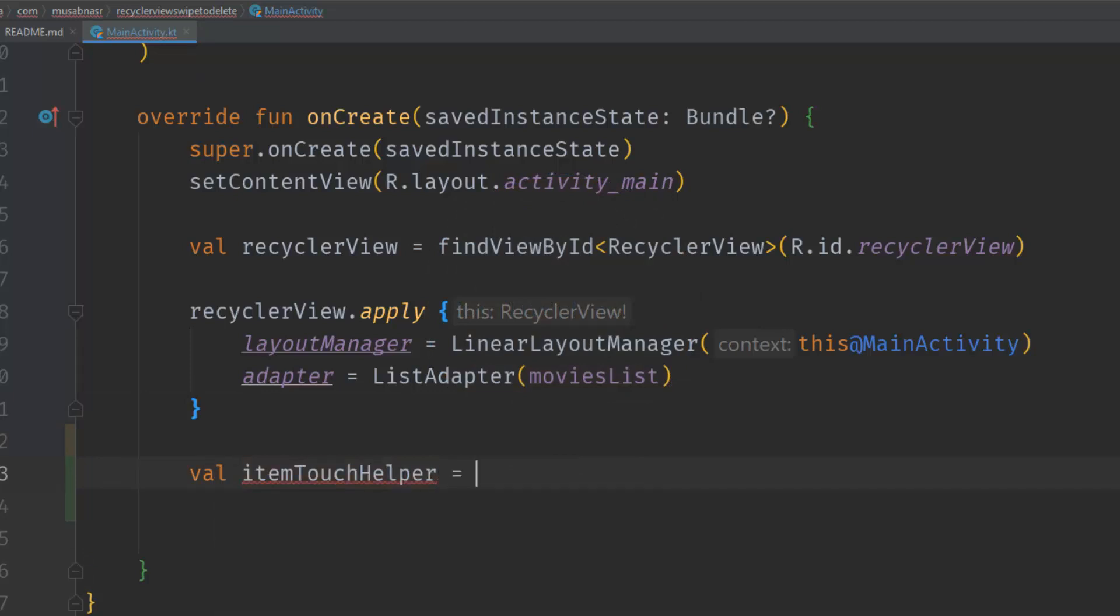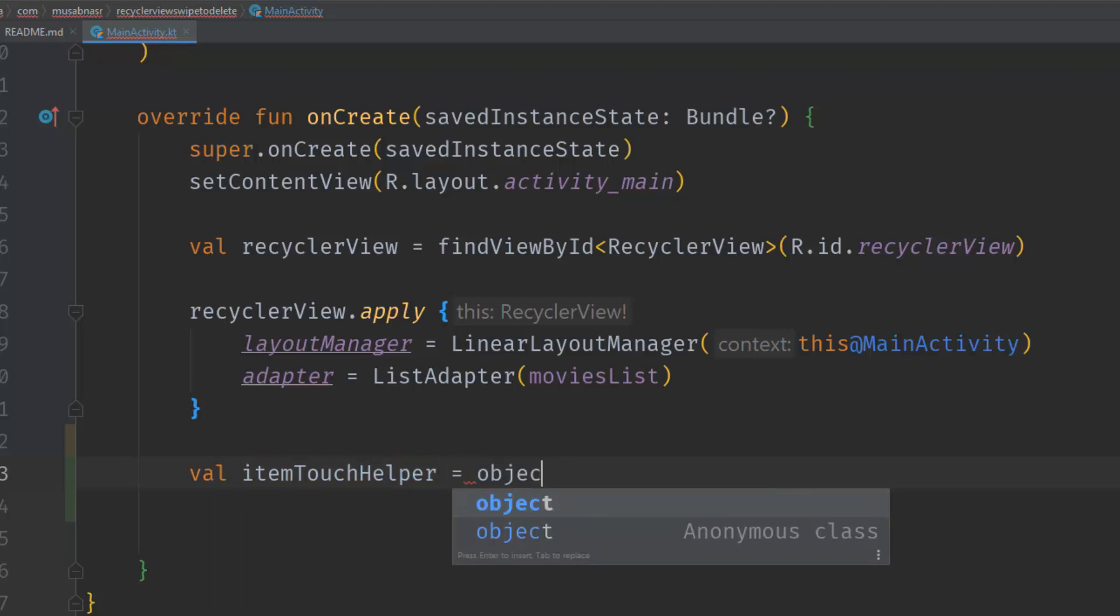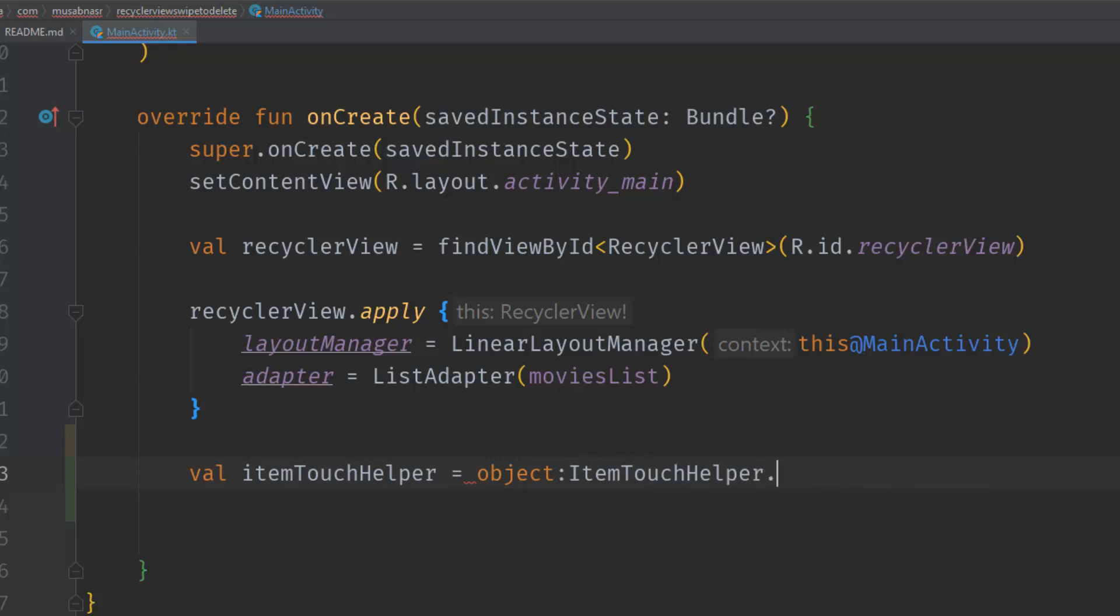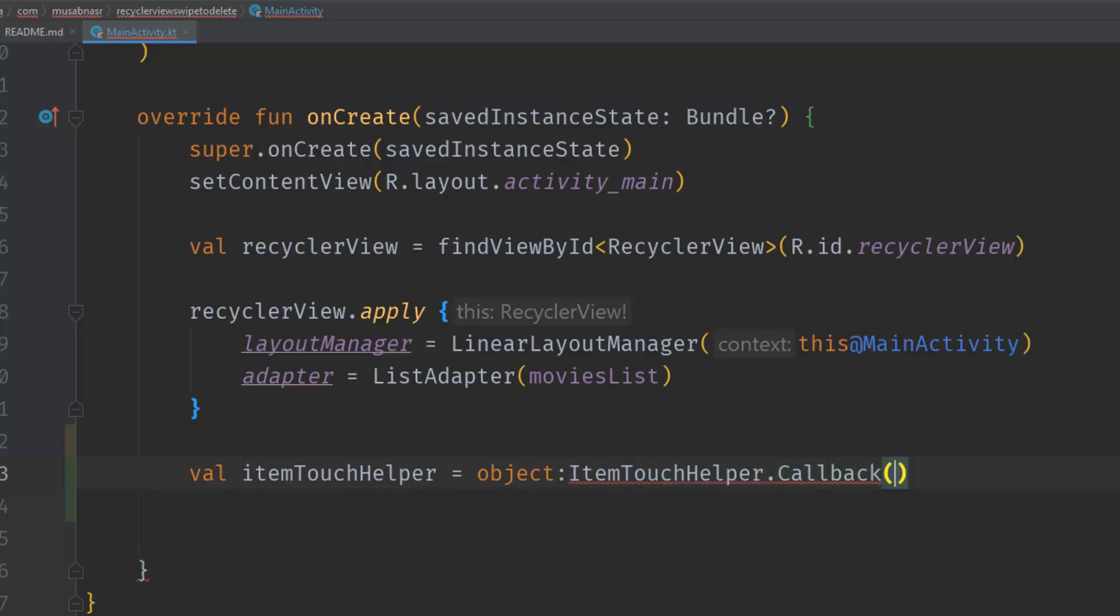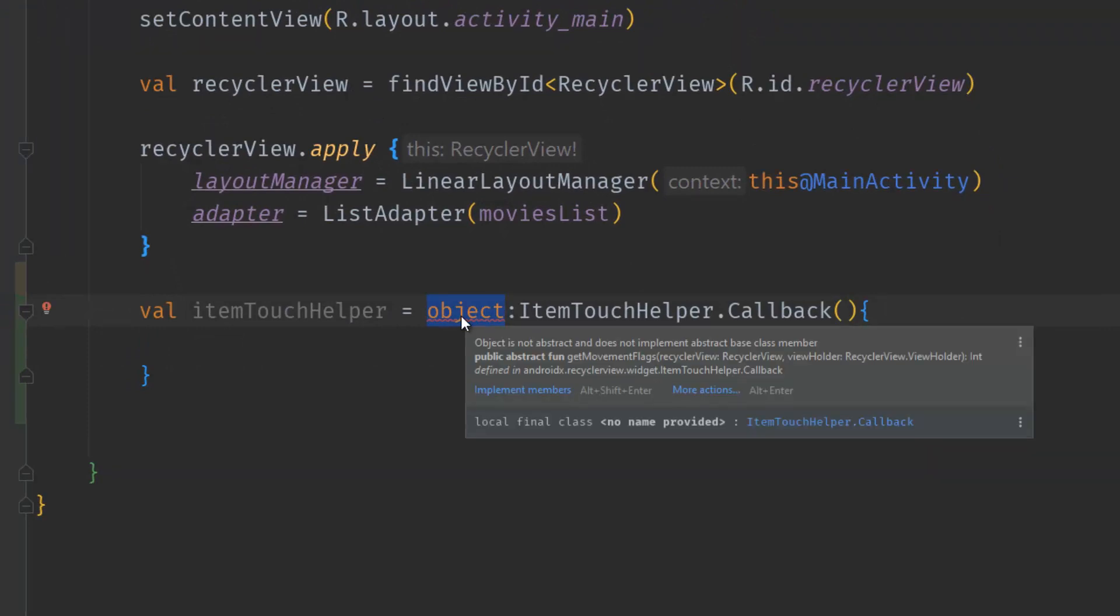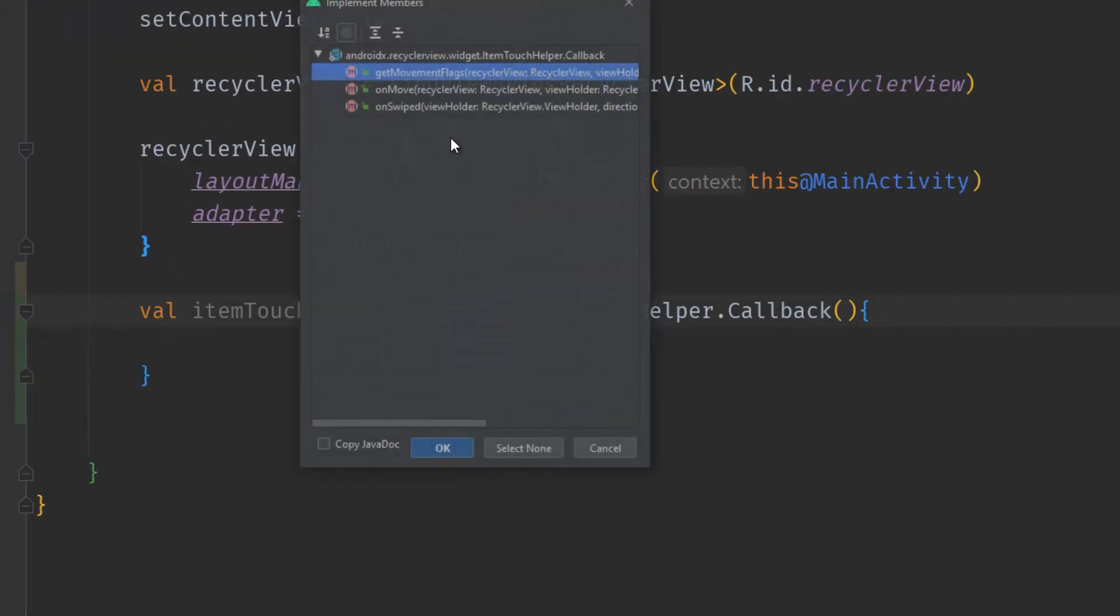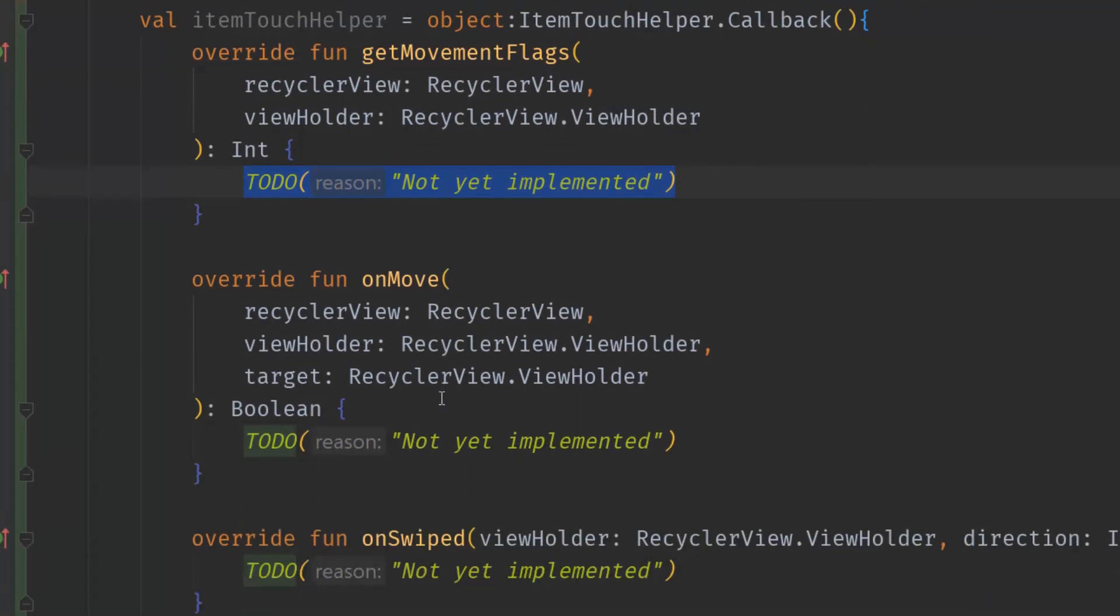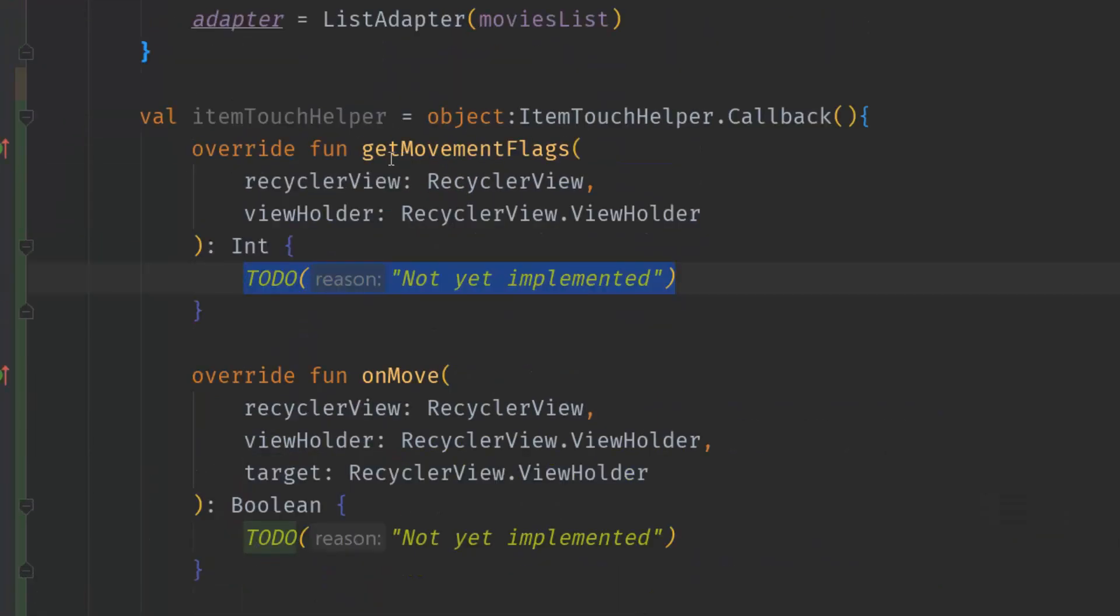It will be equal to an object declaration which extends ItemTouchHelper.Callback. We have an error right here and that's because we need to implement some methods. We should implement getMovementFlags, onMove, and onSwiped - we need to override them all.